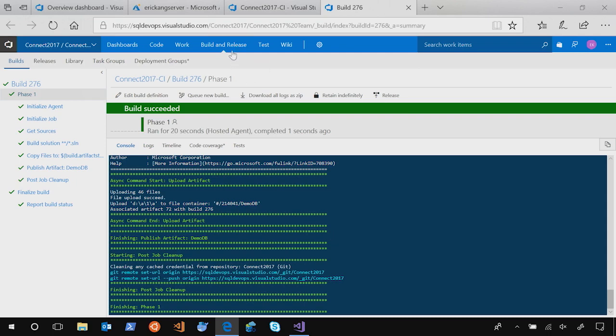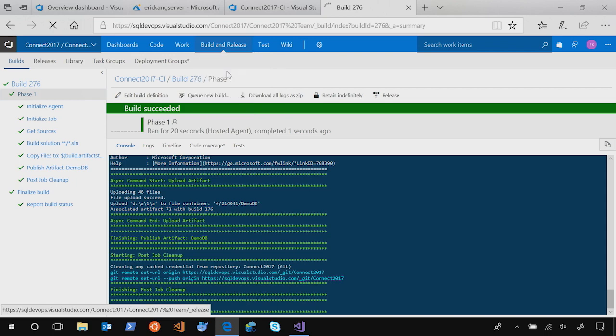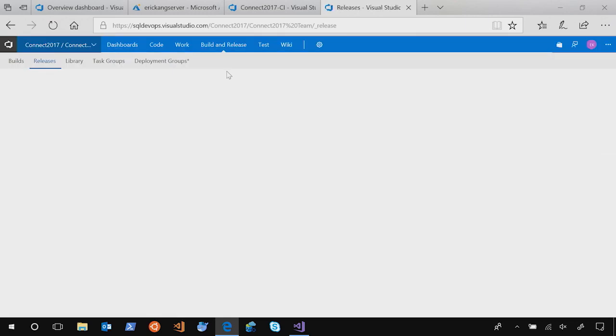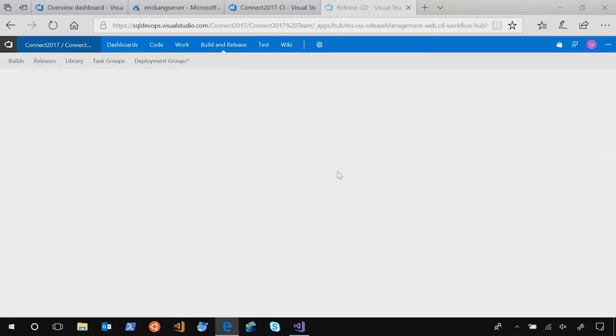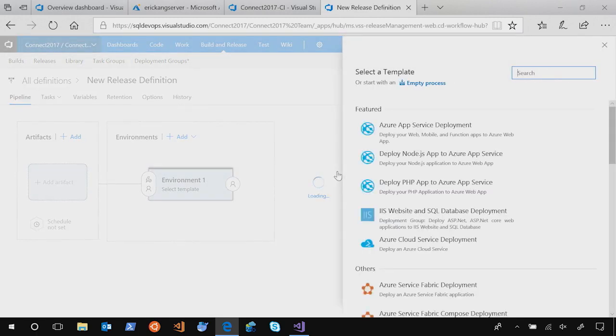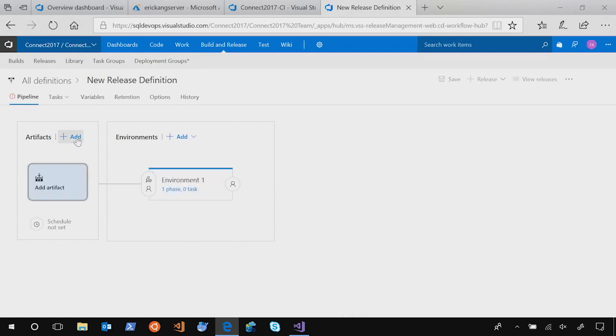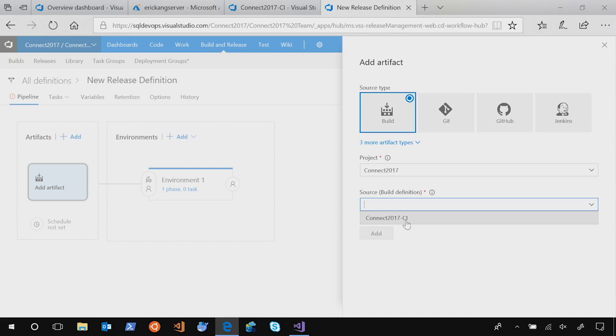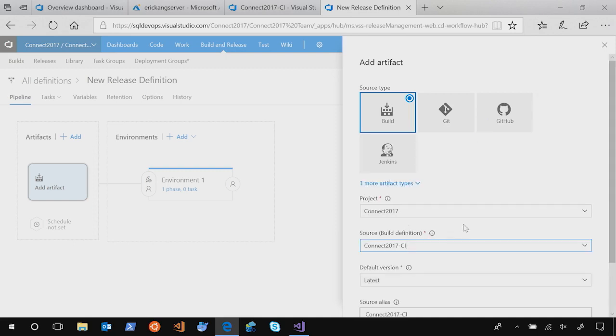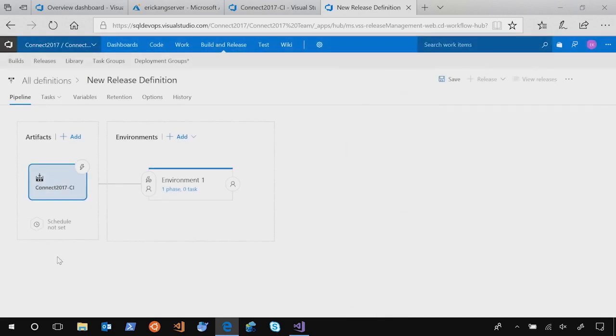Now, let's take a look at how you can continuously deploy the database changes. So you go to build and release tab and click releases. And click new definition. Here, start with empty process. And go to artifact and click plus add. We already have a build. So we can just select the connect 2017 CI build that we just created. That's it. So we add it.